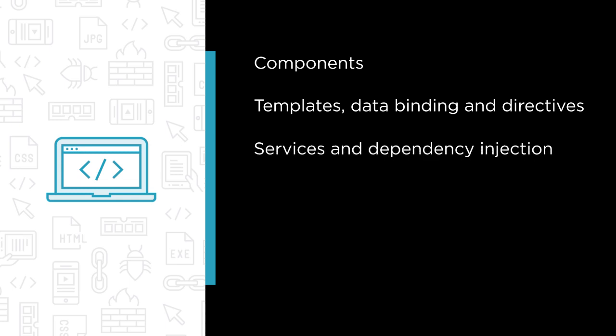You'll discover how to build services for logic needed across components, and inject those services where they are needed.